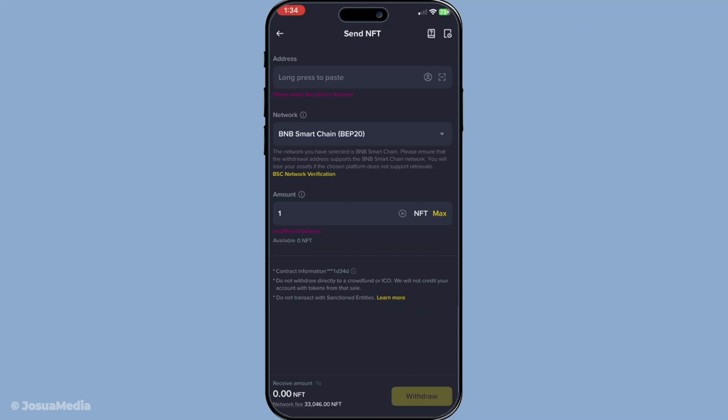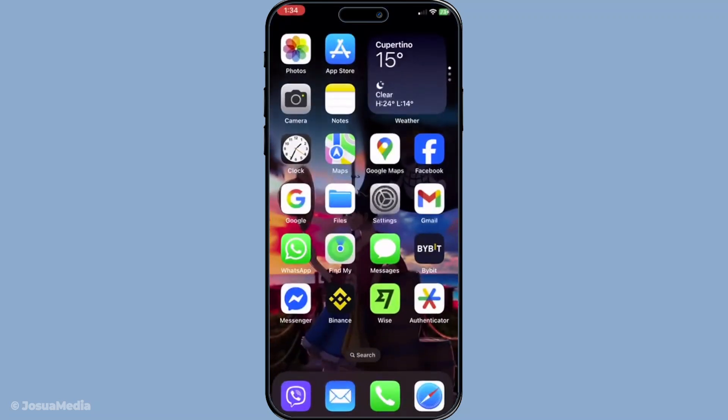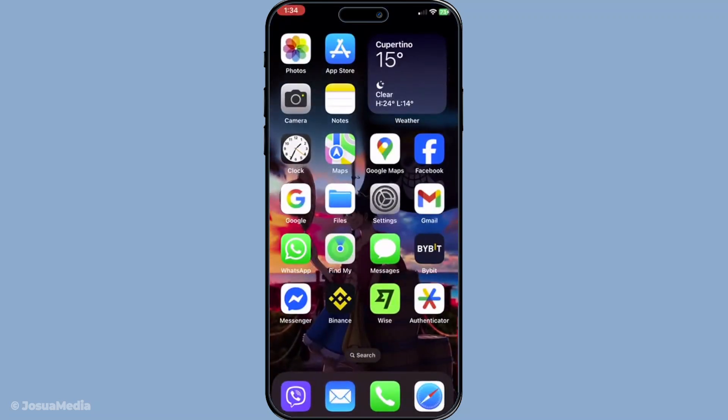And that's how you withdraw an NFT from Binance. With these steps, you can manage your digital collectibles with confidence and move them to other platforms or wallets as needed. Thanks for watching and feel free to revisit this video if you need a refresher in the future. Happy trading!